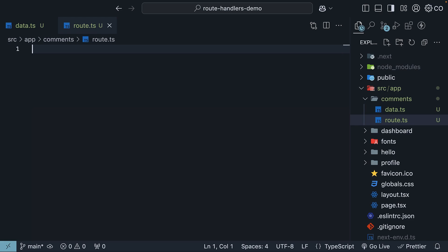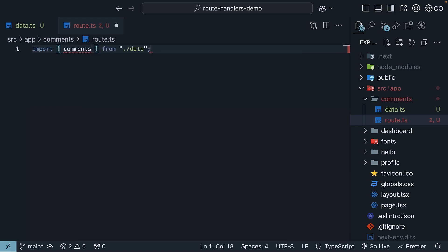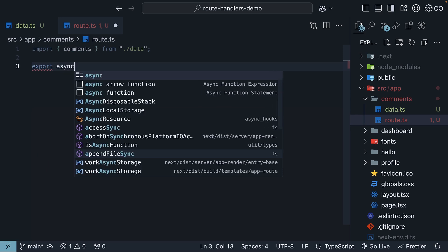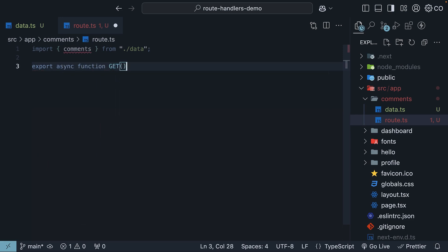We start by importing our comments array from the data file. So import comments from ./data. Then we export a function called get. Export async function get.